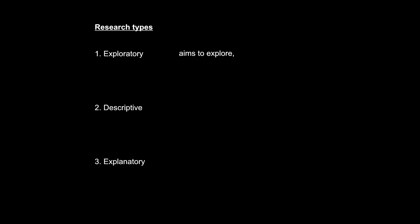Now, exploratory research obviously aims to explore. Typically, we would want to explore a certain subject matter about which we know nothing or very little. That is why people explore.